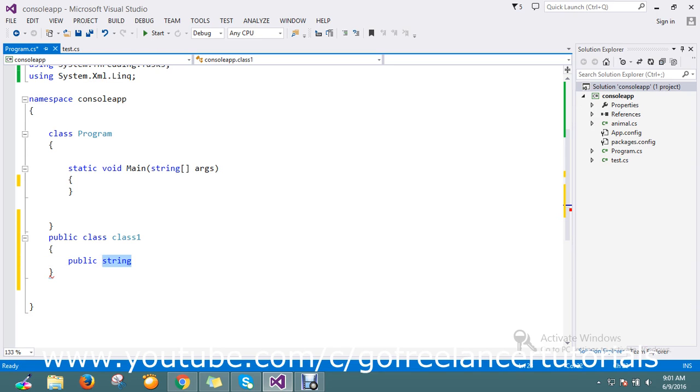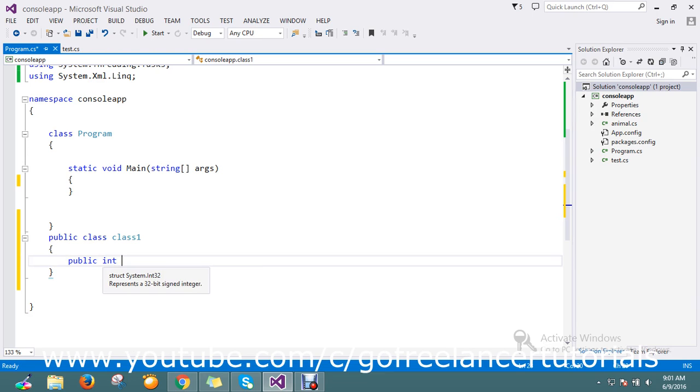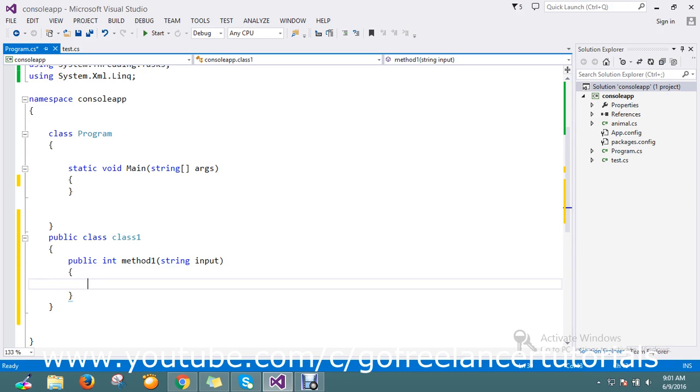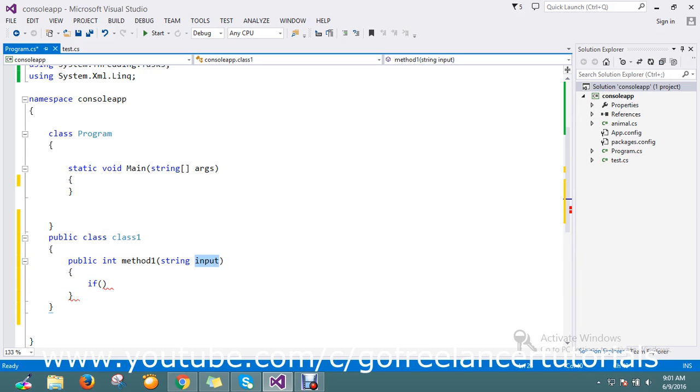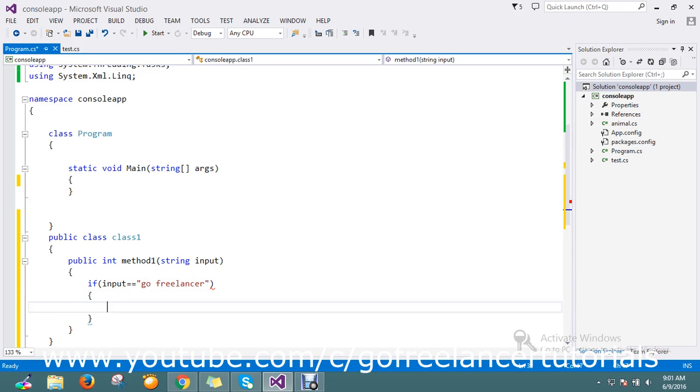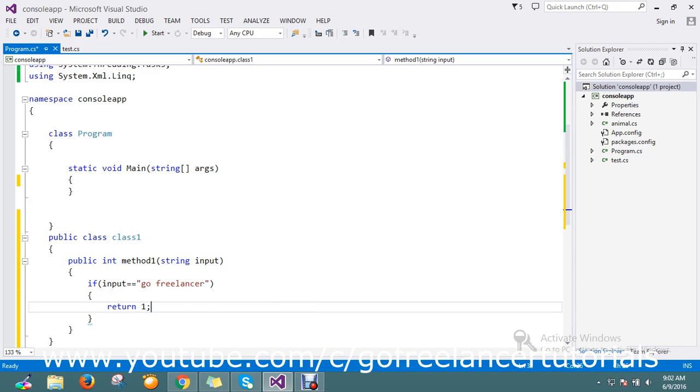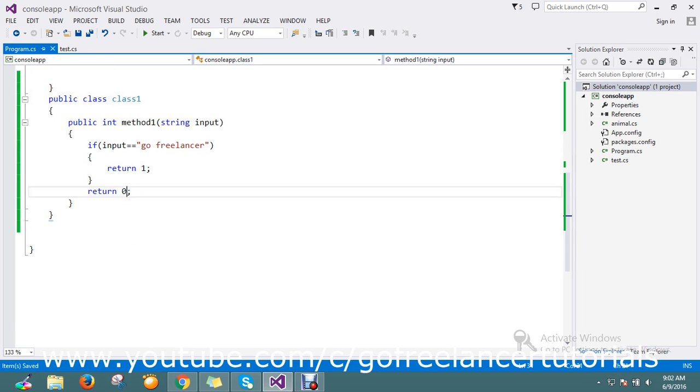Here I'm going to create a method that will accept a string input parameter. This will check if input equals 'go freelancer', then return 1, else return 0.